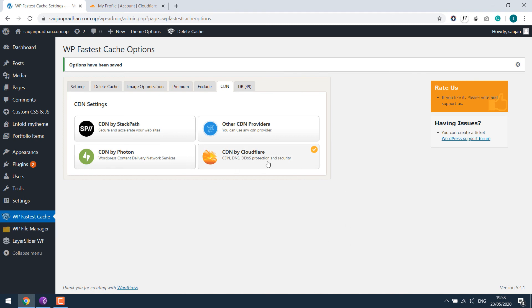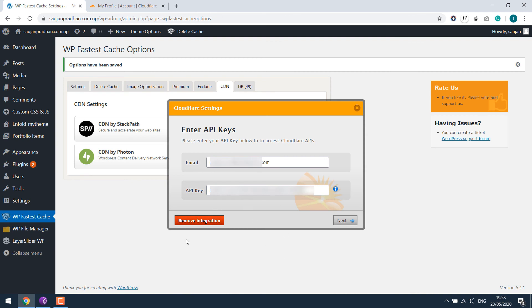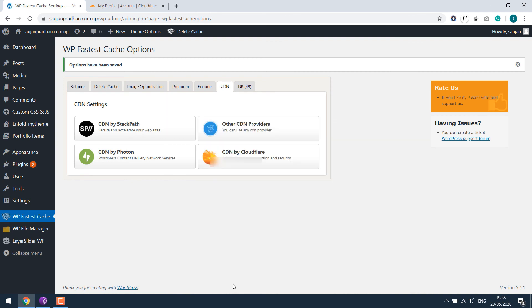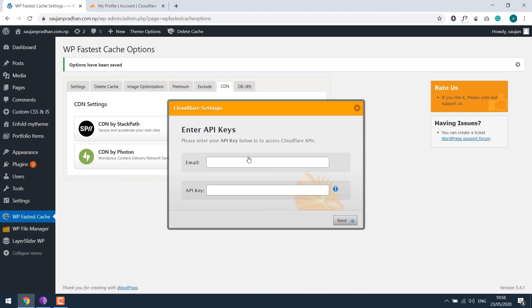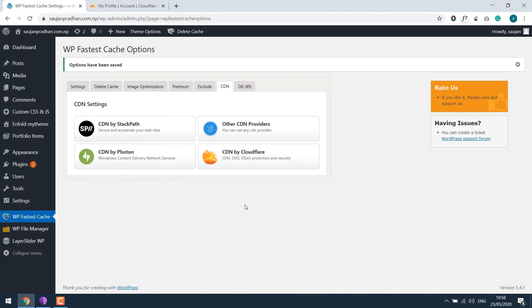If for any case you want to revoke the configuration, click here and remove the integration. As you can see, it's gone. To reconfigure, follow the earlier steps.